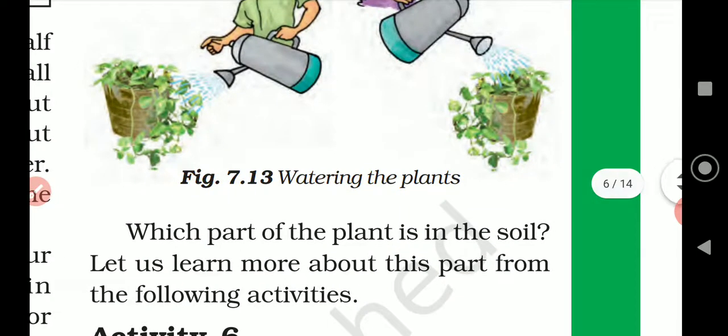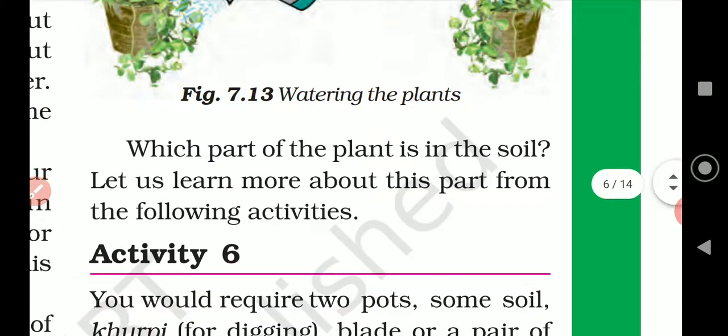Which part of the plant is in the soil? Let us learn more about this part from the following activities. Today we are going to learn about the roots. We water the soil so that water is absorbed by the roots from the soil. Let's start Activity Number 6.